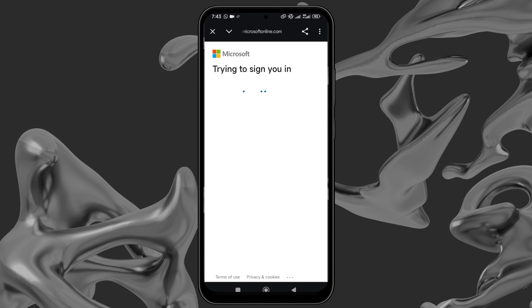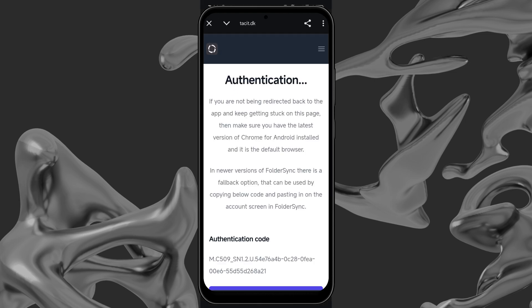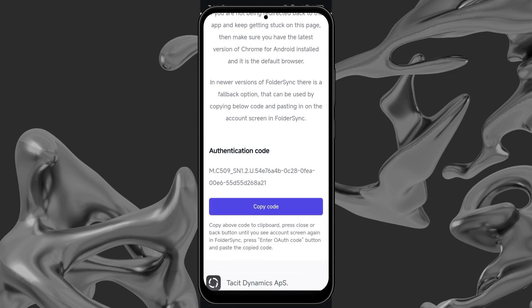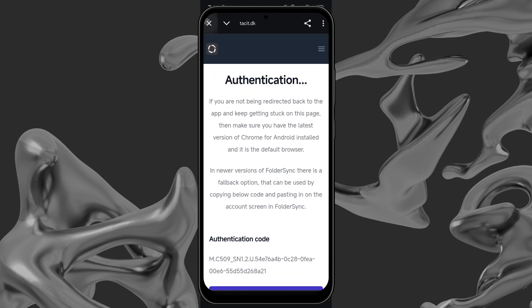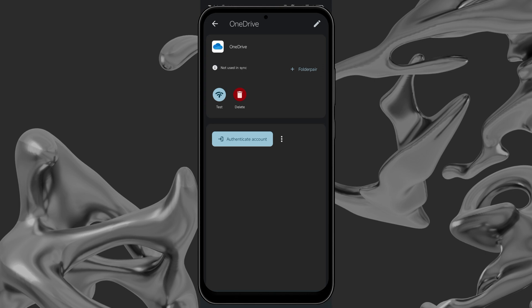Give Folder Sync permission to access your OneDrive. You will then be sent to a redirect page where you will be given an authentication code. Copy the given code and return to Folder Sync.